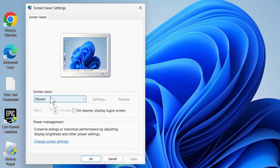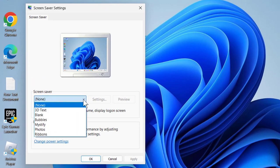You just need to select the screen saver by expanding the arrow mark here and select Photos.